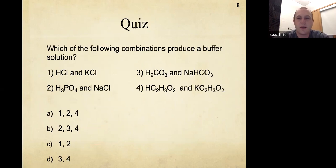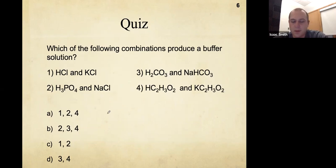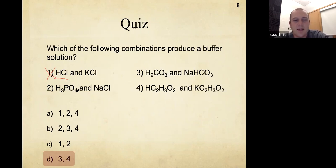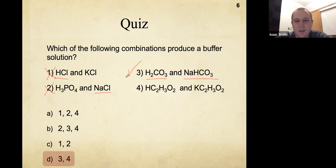Which of the following combinations produces a buffer solution? To produce a buffer solution, we need a weak acid and its conjugate base salt. Hydrochloric acid is a strong acid, so we can't use that. Phosphoric acid is a weak acid, but without its conjugate base listed, it doesn't work. Carbonic acid is weak, and sodium bicarbonate is the conjugate base of carbonic acid — so that works. Acetic acid and potassium acetate also work, since potassium acetate is the conjugate base of acetic acid.